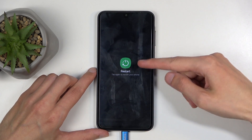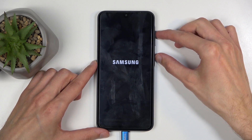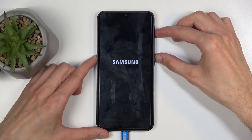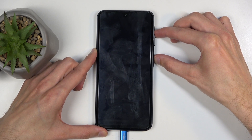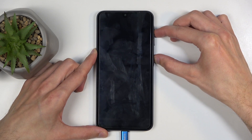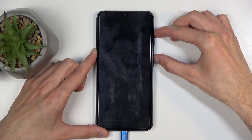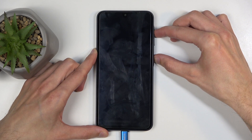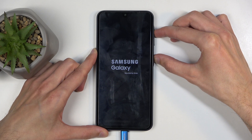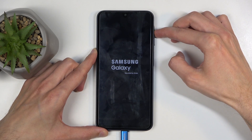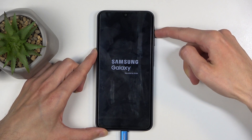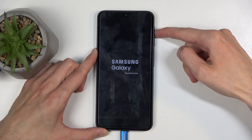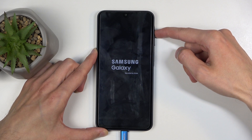When the Samsung logo disappears, hold the power button and volume up. Once you see the Galaxy text under Samsung, you can let go of the power button and keep holding volume up until we are taken to the recovery mode.